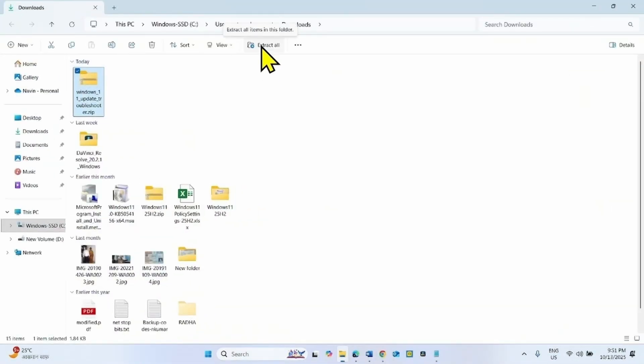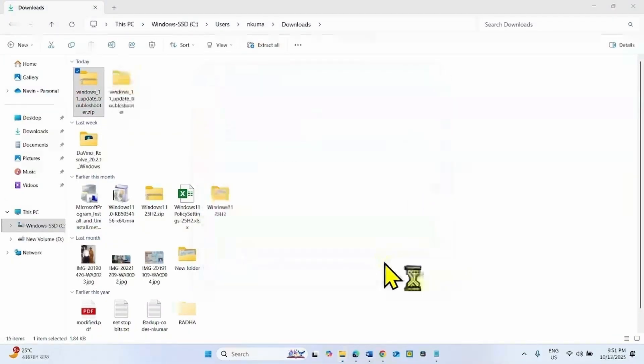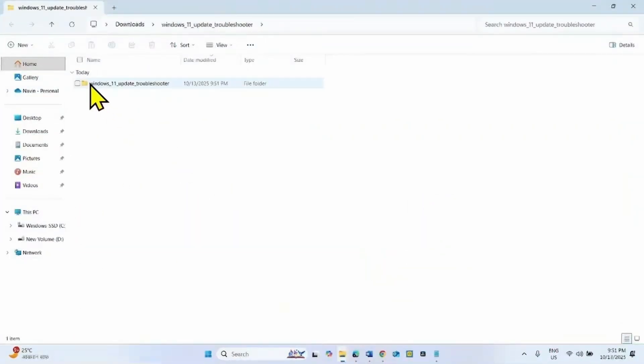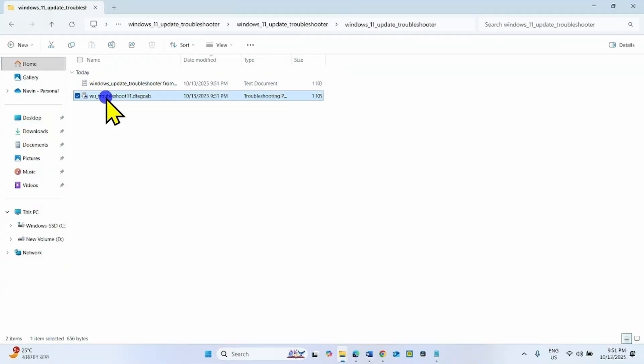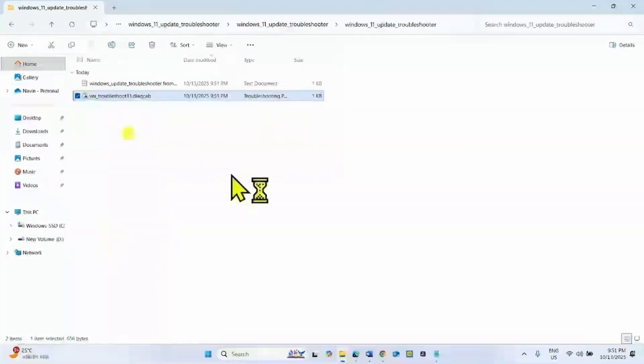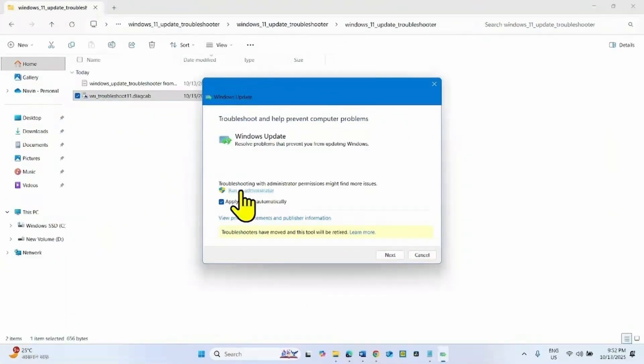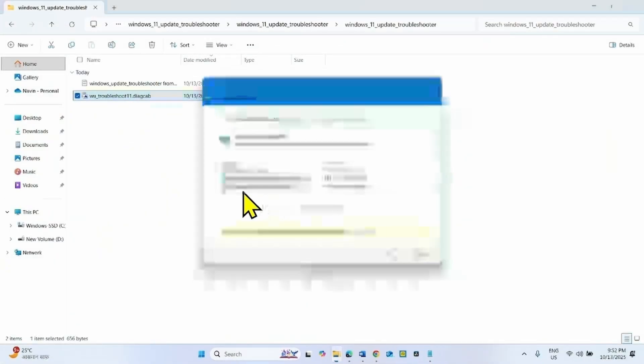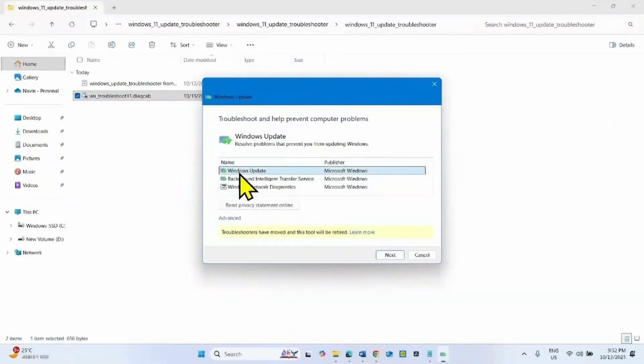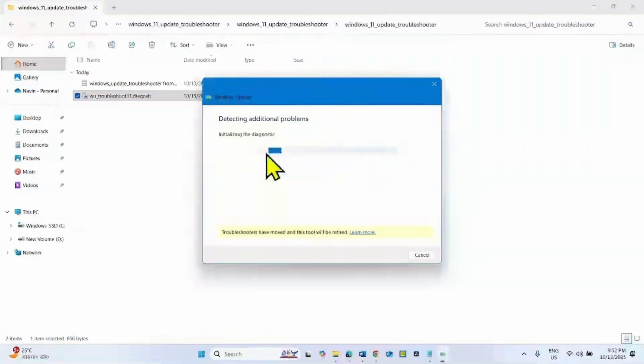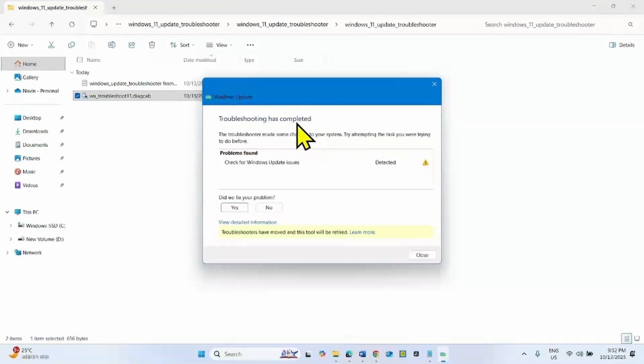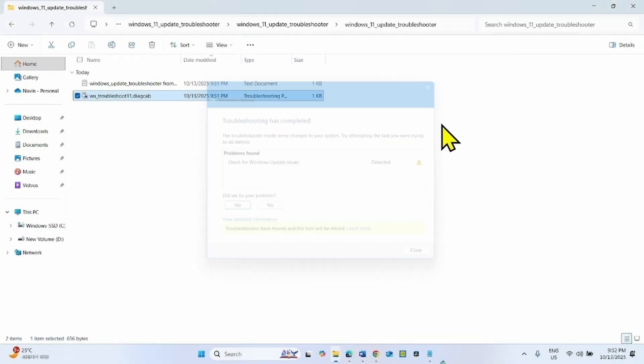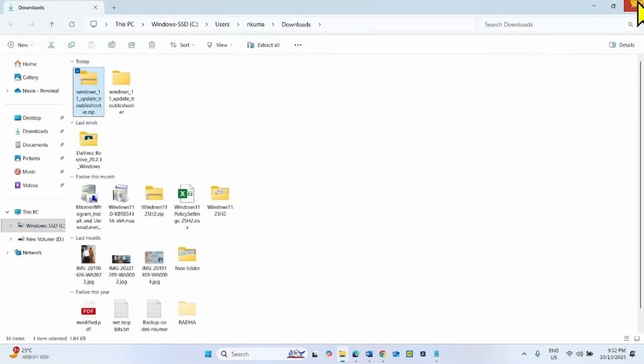Then click on Extract All, select Extract. Browse the folder. Right click on this troubleshooter file, click on Open. Click on Advanced, click on Run as Administrator. Select Windows Update and click on Next. Follow the on screen instructions given by the Troubleshooter and try to install the update.